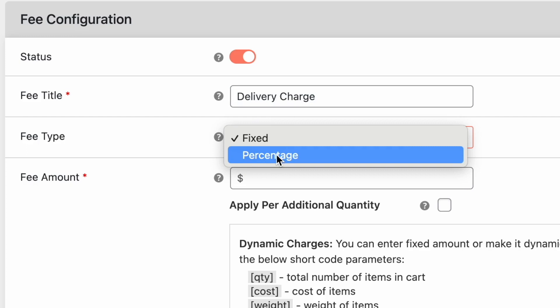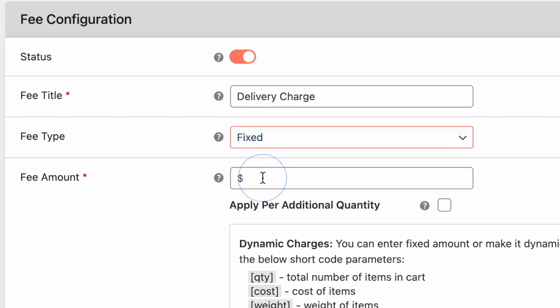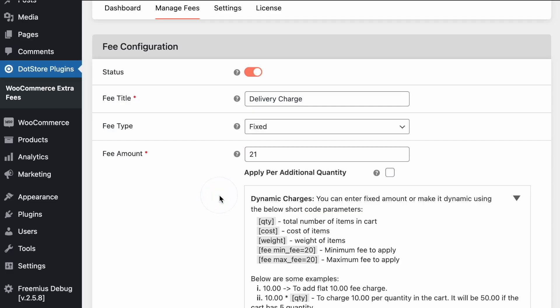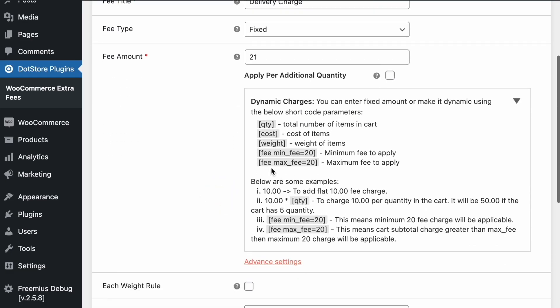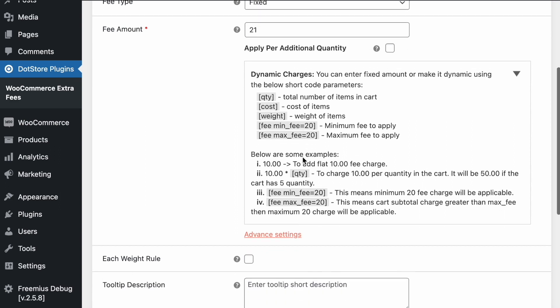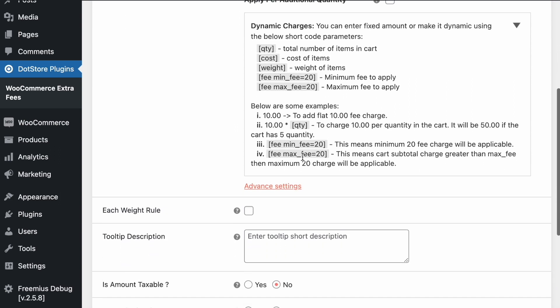So here are the two types: fixed or percentage. We will consider as a fixed price like 21. Here is the price order. We can add dynamic charges like quantity based, cost based, weight, minimum charges or maximum charges.